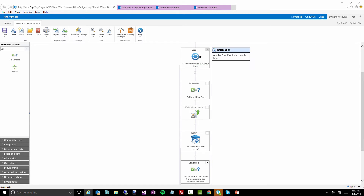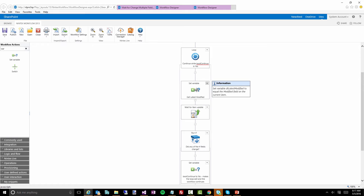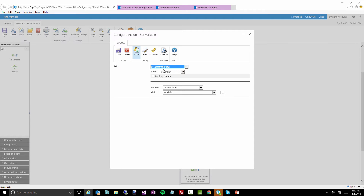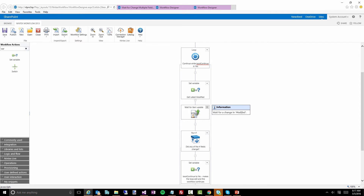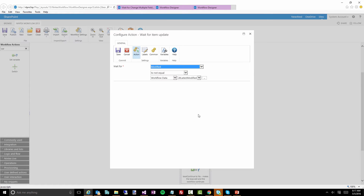Once we go into this loop, we're setting our datetime variable to the current value of the field called 'modified' — every list item has that 'modified' field. We do that as late in the workflow as possible, because then what we're doing is the 'wait for item update.' Instead of looking at those text fields, we're saying wait until the 'modified' field of the current item does not equal the last time we read it.